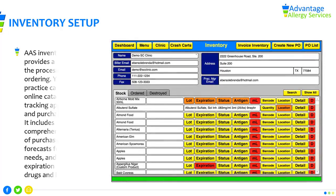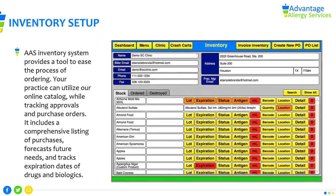Clinic Inventory Stock. The AAS Inventory System provides a tool to ease the process of ordering. Your practice can utilize our online catalog while tracking approvals and purchase orders. It includes a comprehensive listing of purchases, forecasts future needs, and tracks expiration dates of drugs and biologics.